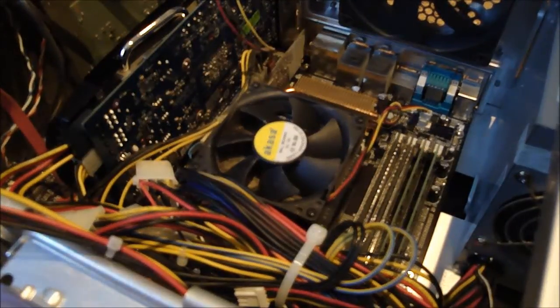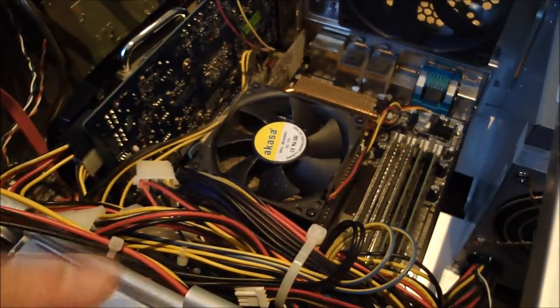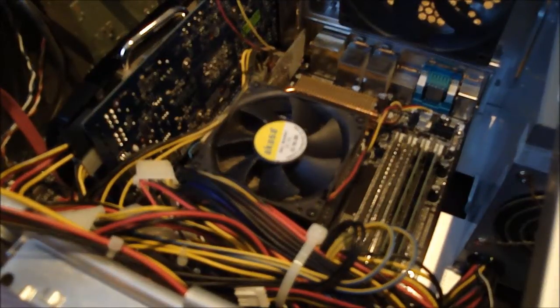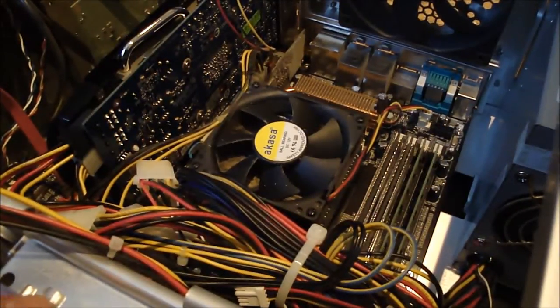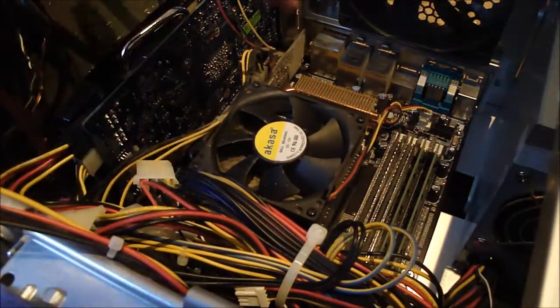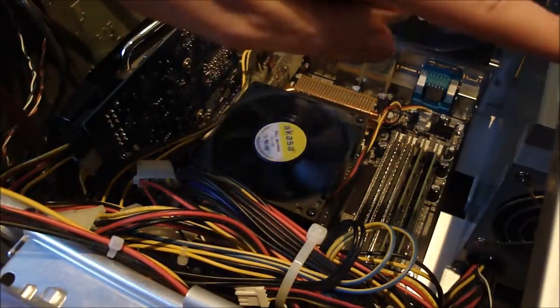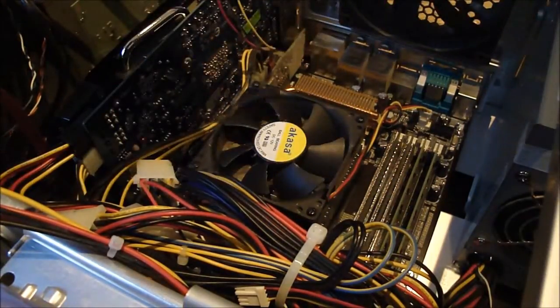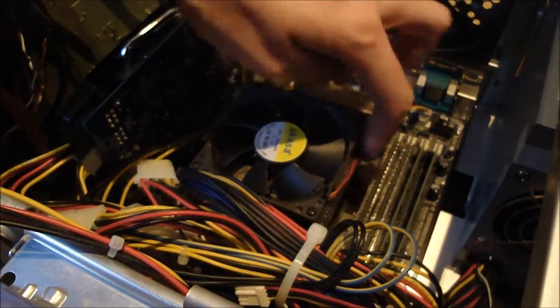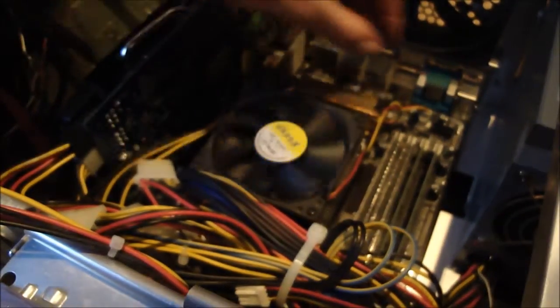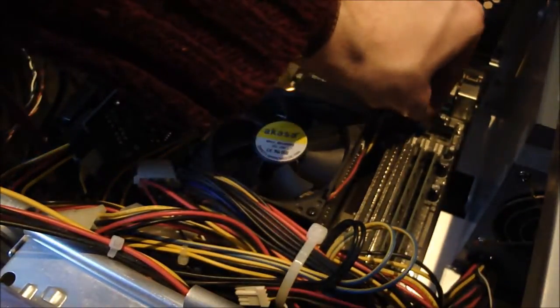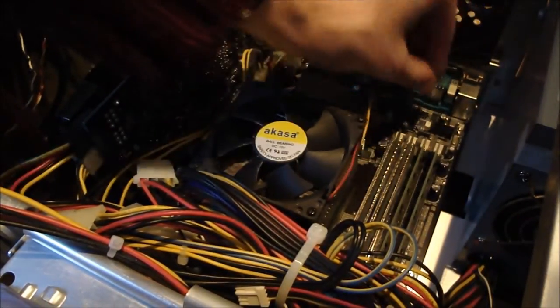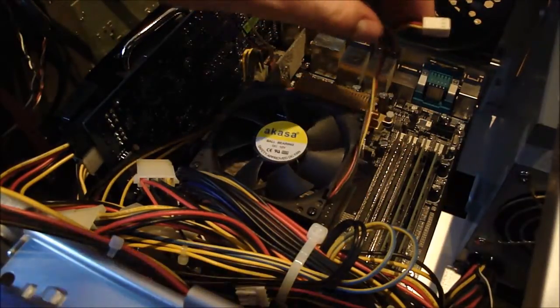Hello everybody and welcome once again to the inside of my computer where we're going to be installing a new processor. First things first, we need to ground ourselves on the case as we did before. We need to unplug the power supply that goes to the heatsink fan. That's just a little shake like that and it pulls off quite nicely.